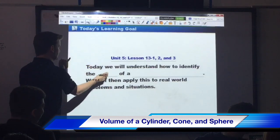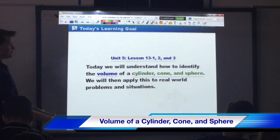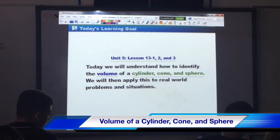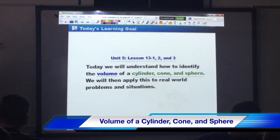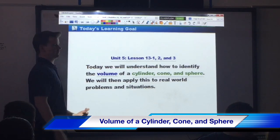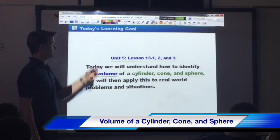Today we'll understand how to identify the volume of a cylinder, cone, and a sphere, also known as solids. We will then apply this to real world problems and situations.